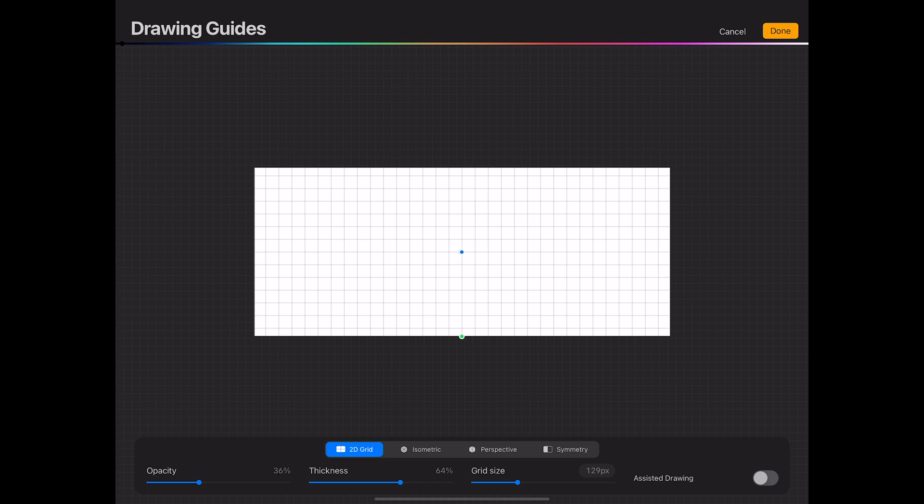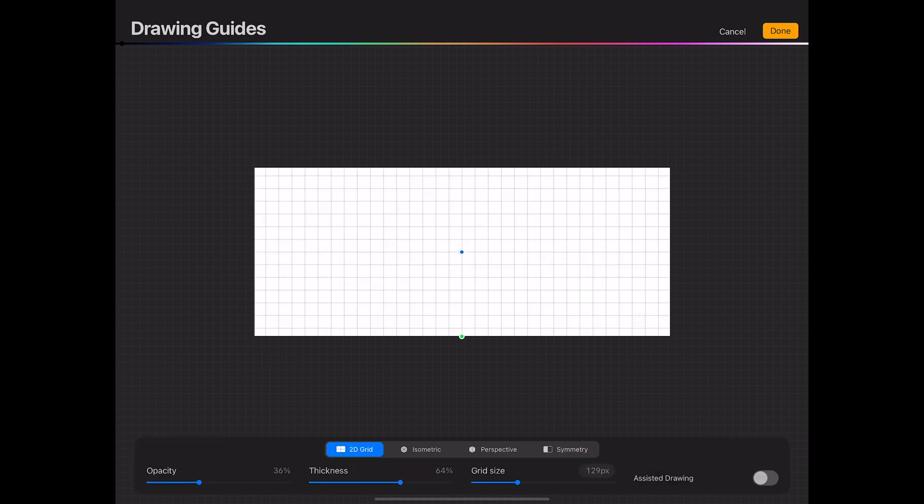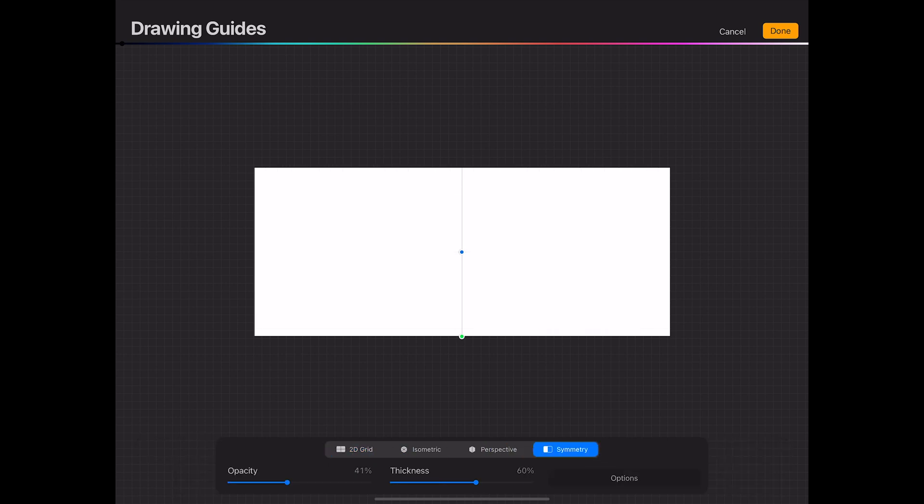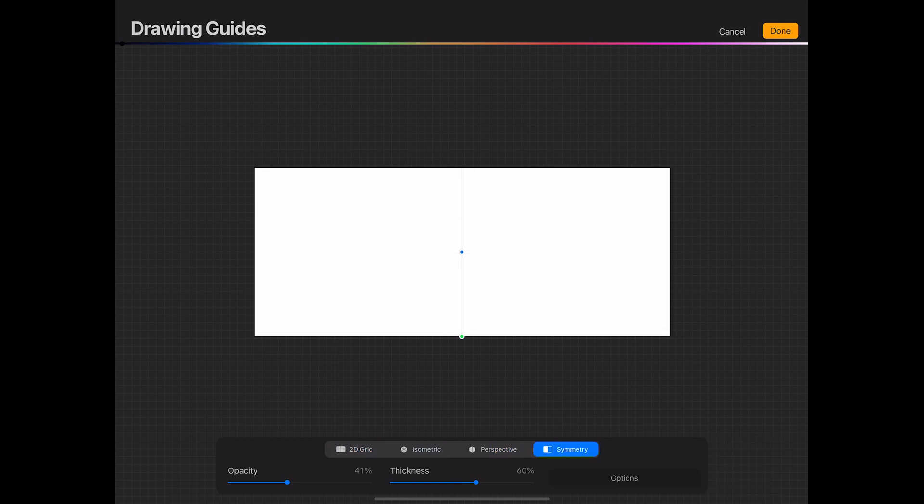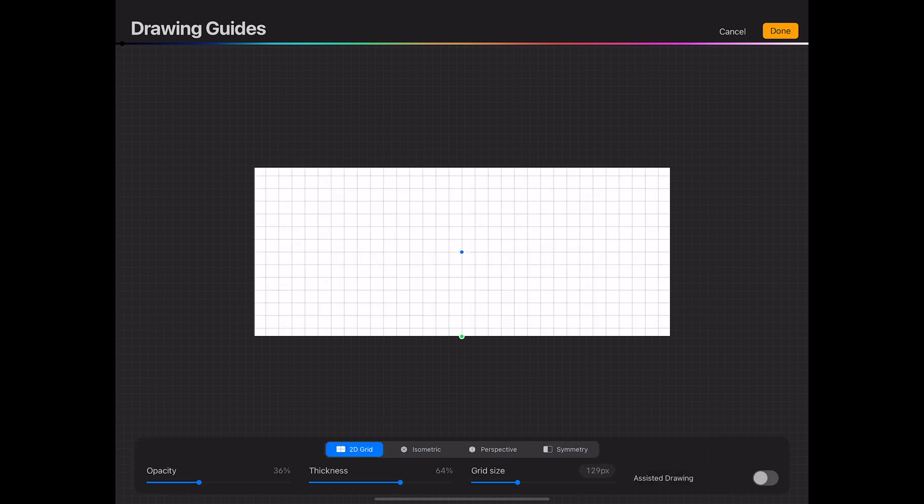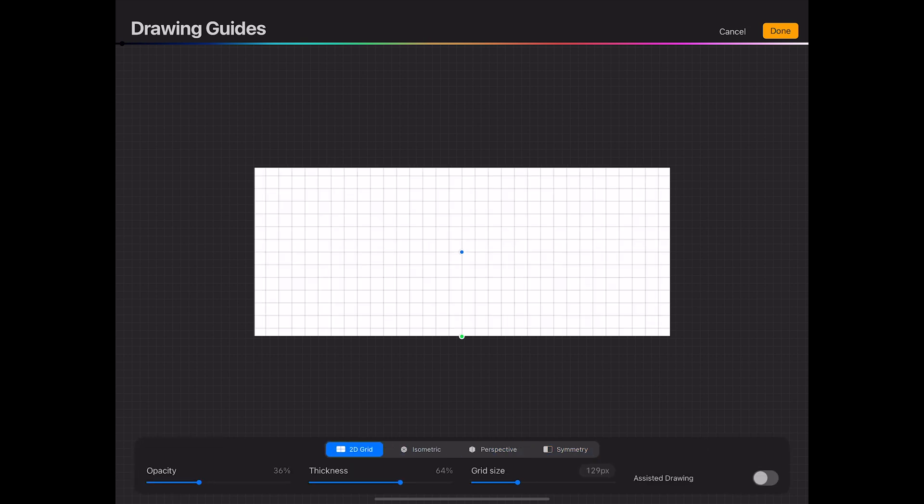And one thing that you've probably noticed is that you can't use the grid and the symmetry at the same time. I think that's a little problematic because I would really like to be able to use my grid but also have the symmetry running at the same time. I've done a little bit of research and found that other people are having similar issues, so I decided to make a video on it.